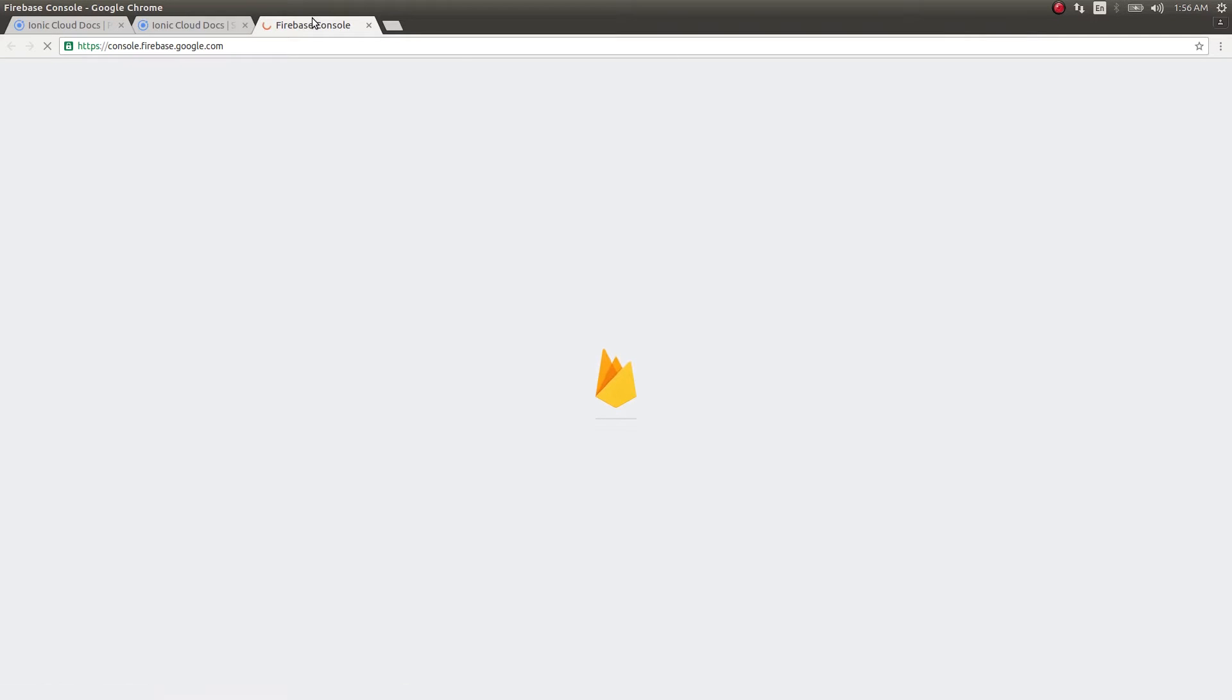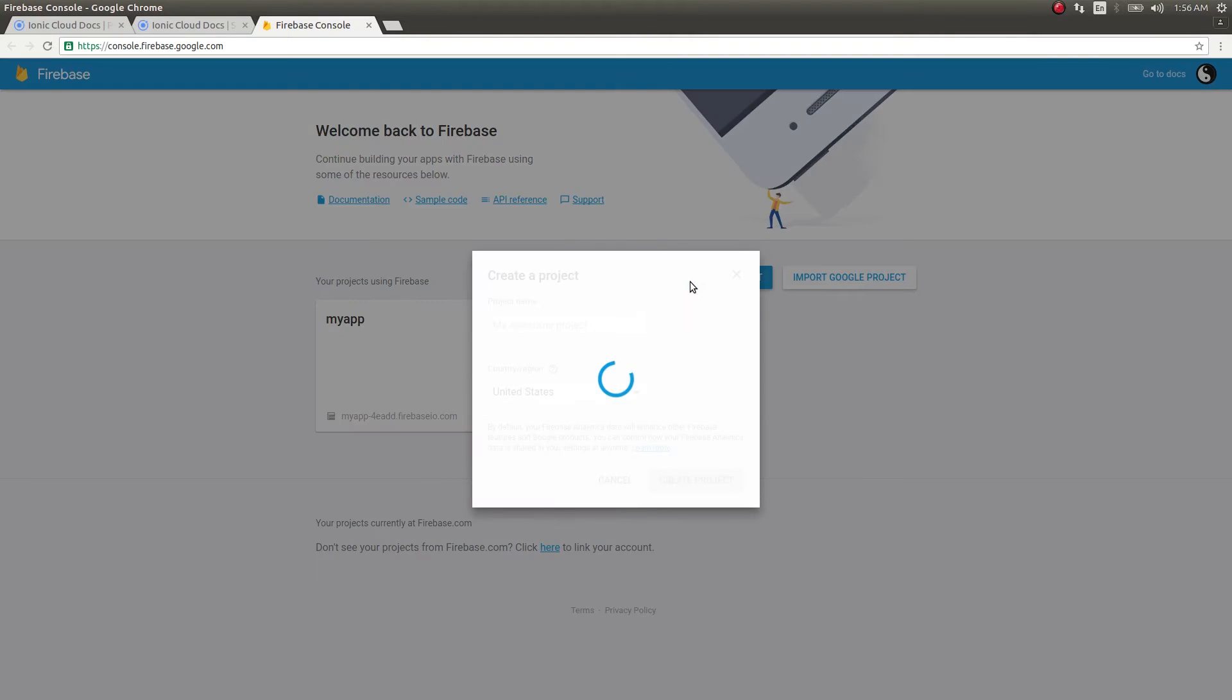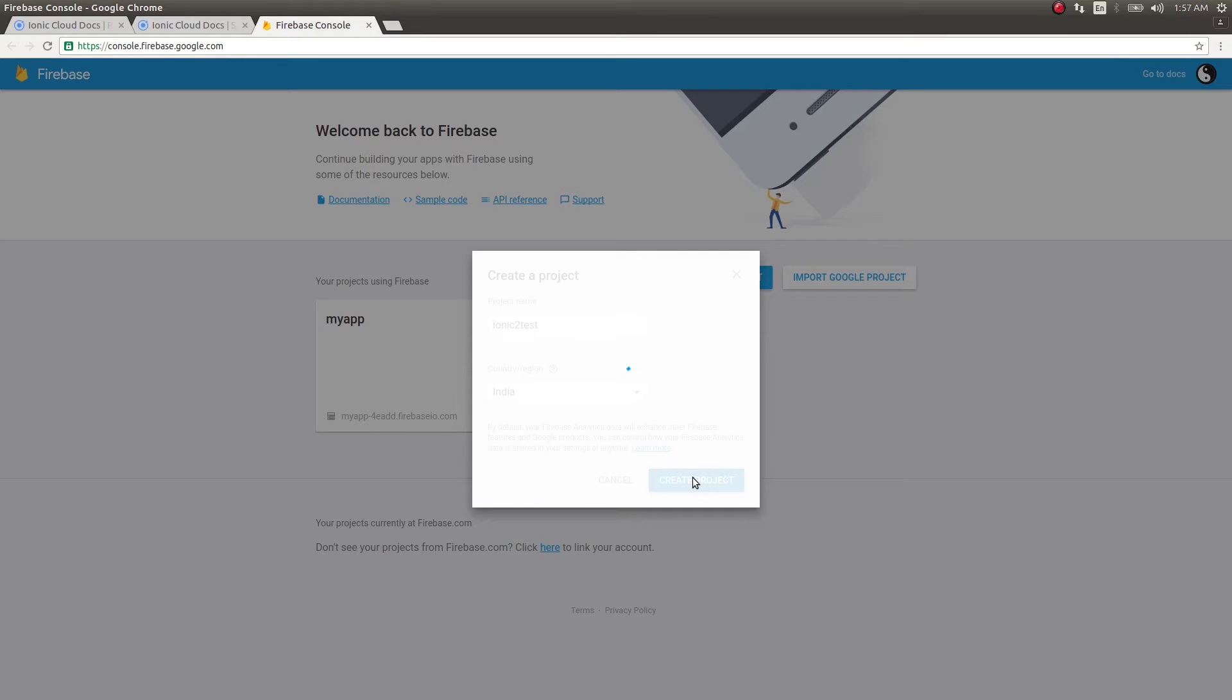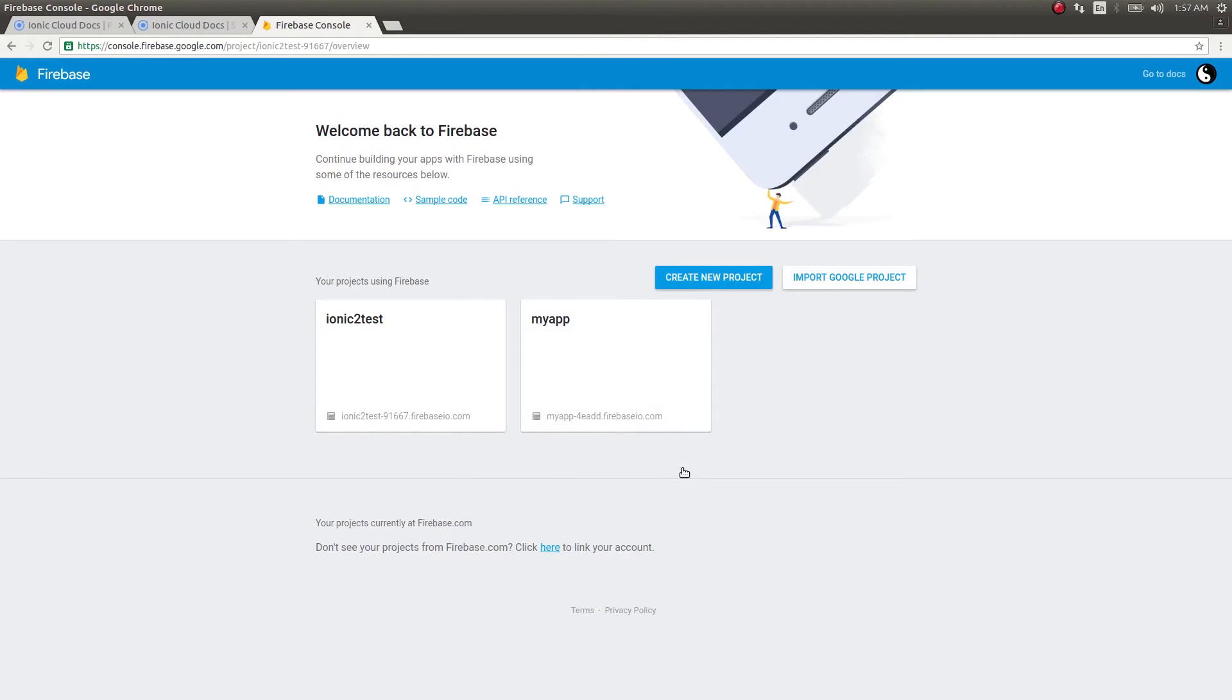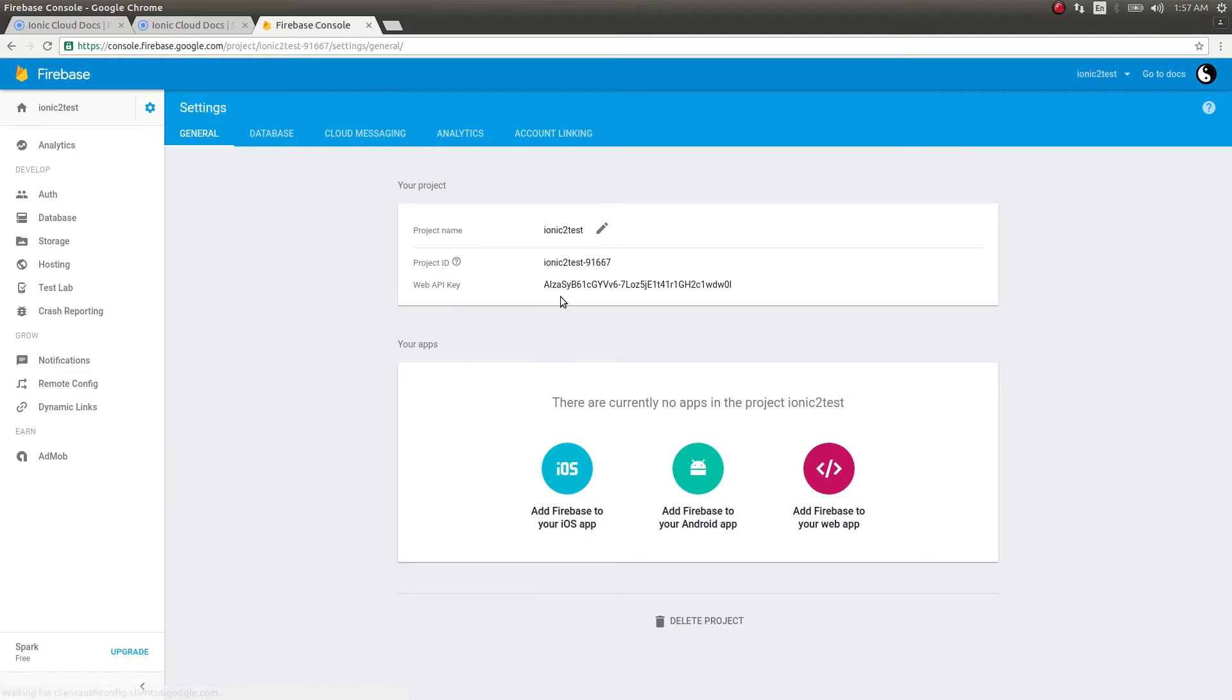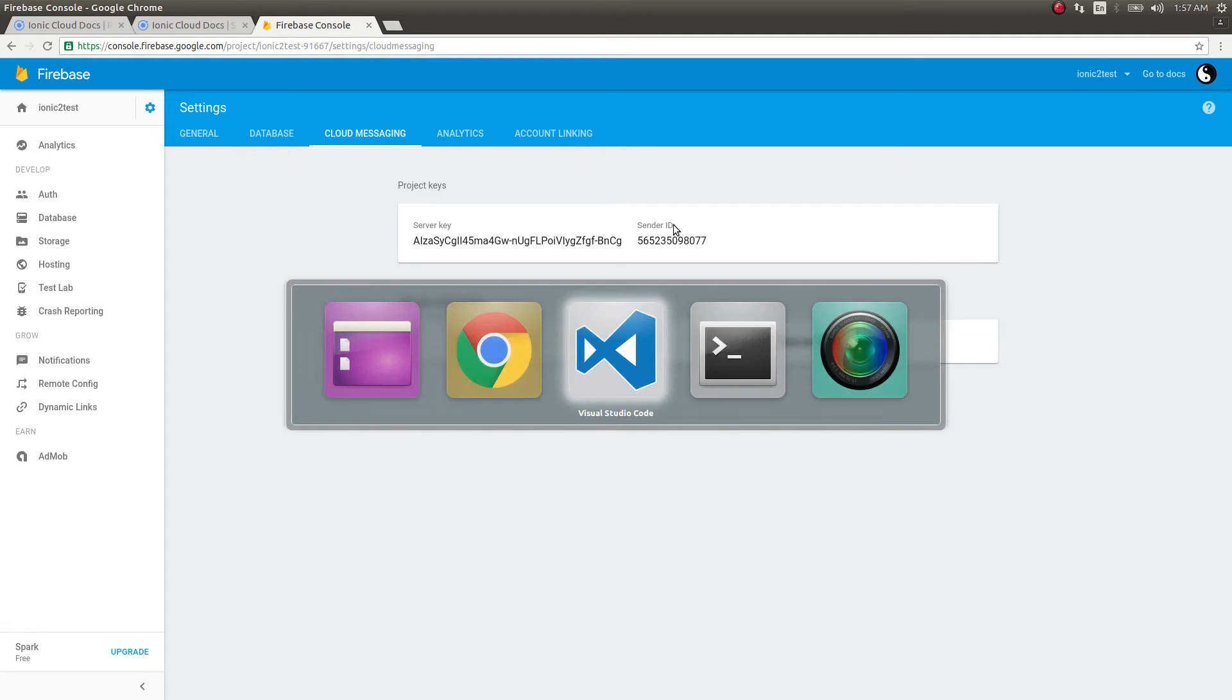You need to do this guys, because the server key and ID which I create will be removed as soon as this video is uploaded, so it won't work for you. I'll create a new project, click on the gear icon, go to project settings, then cloud messaging. Here you can see the server key and sender ID.